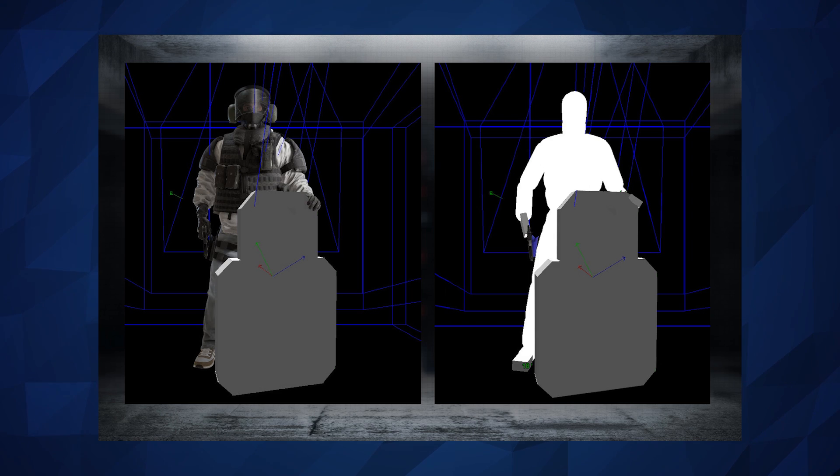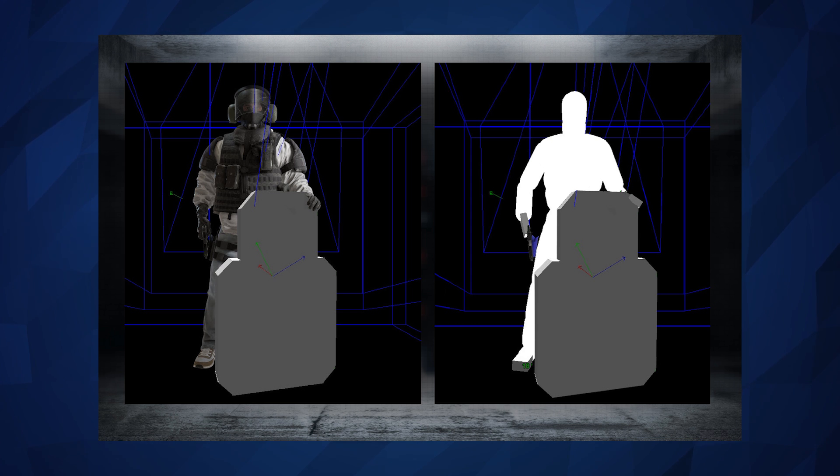Now the reason we're talking about this is you might remember that character models used to be the entire hitbox. So Blitz for instance used to have a massive head compared to what he has now as a hitbox, and this was actually fixed during Operation Health.